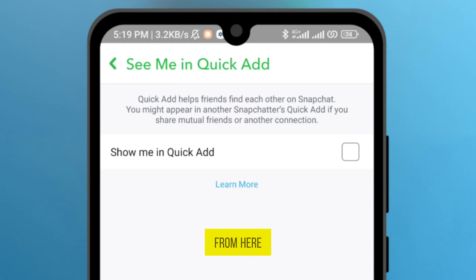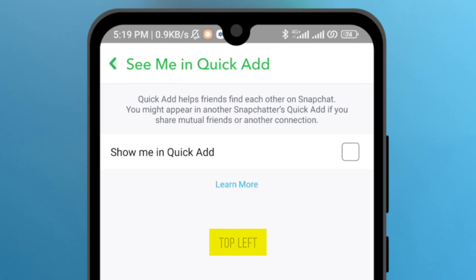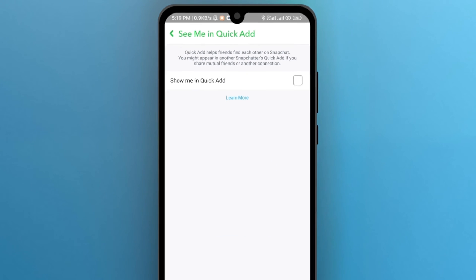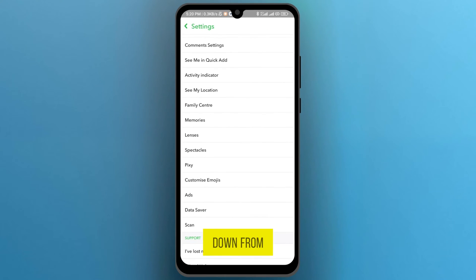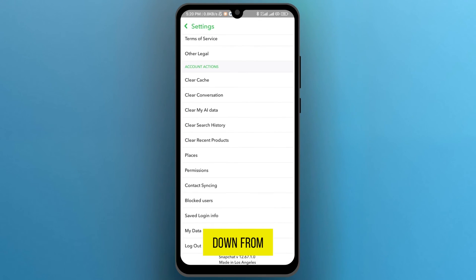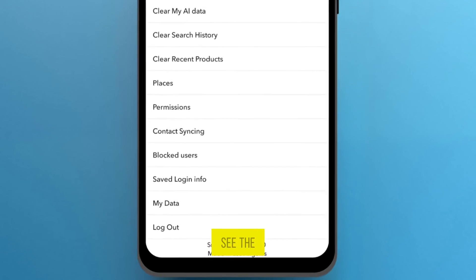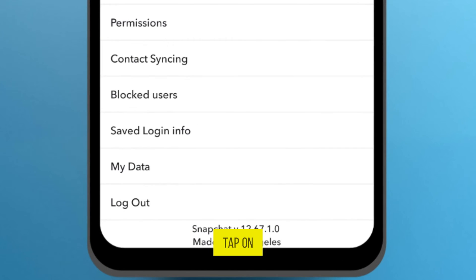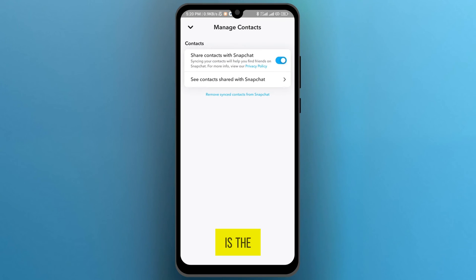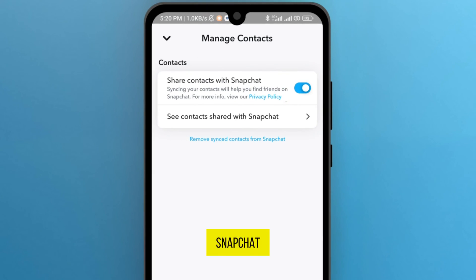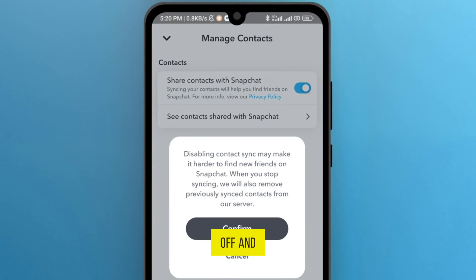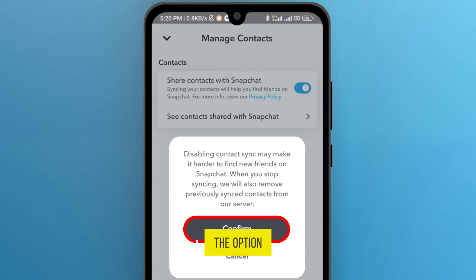Go back from here by tapping on the arrow icon at the top left. Now scroll down. From here, you will see the option 'Contact'. Tap on this one. And here is the option 'Share contacts with Snapchat'. Turn it off and tap on the option confirm.